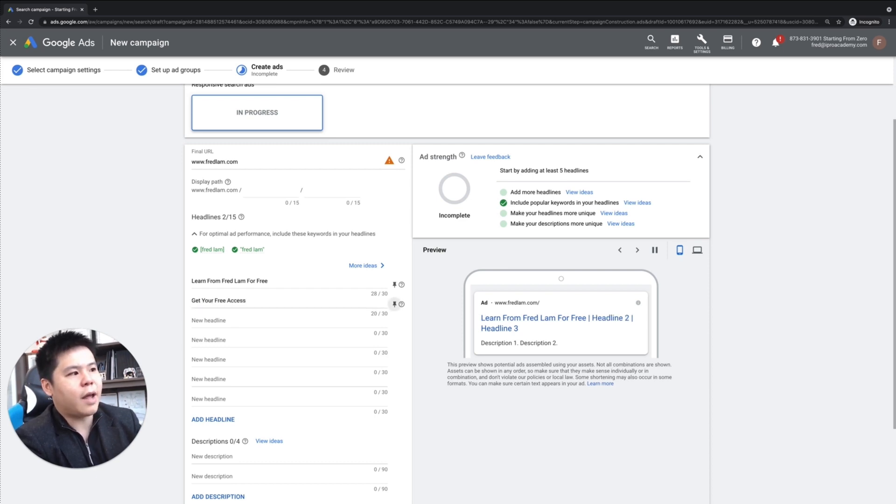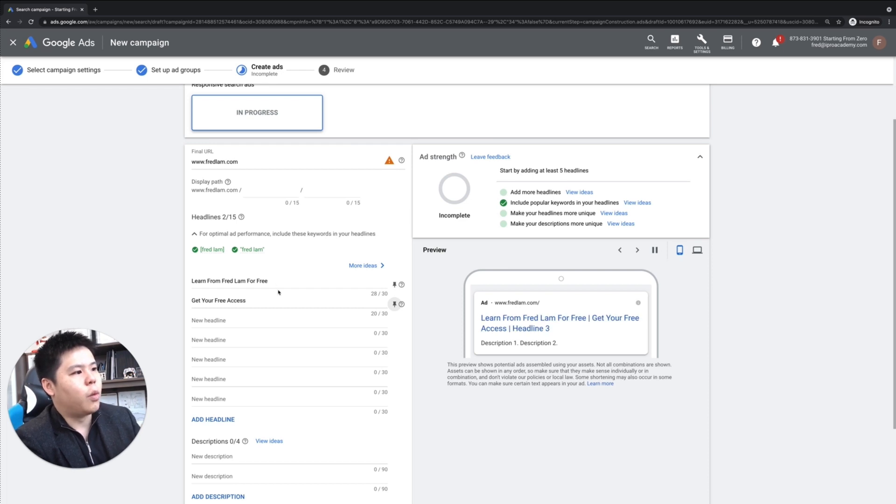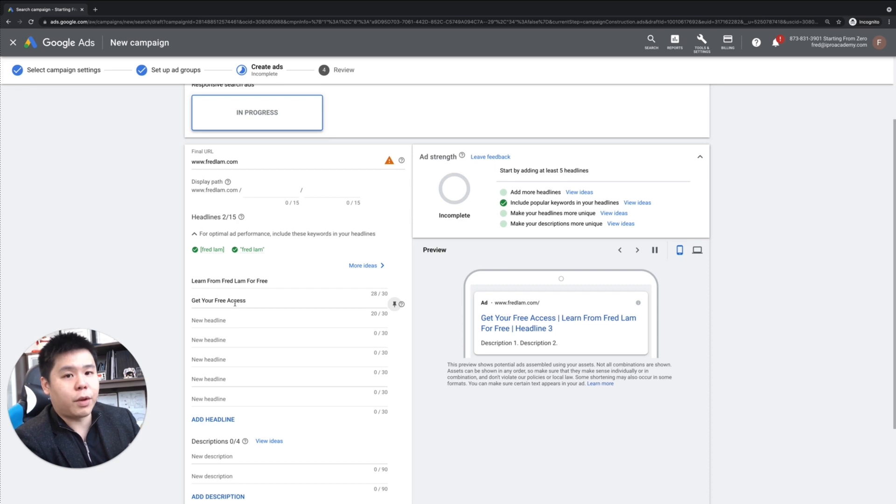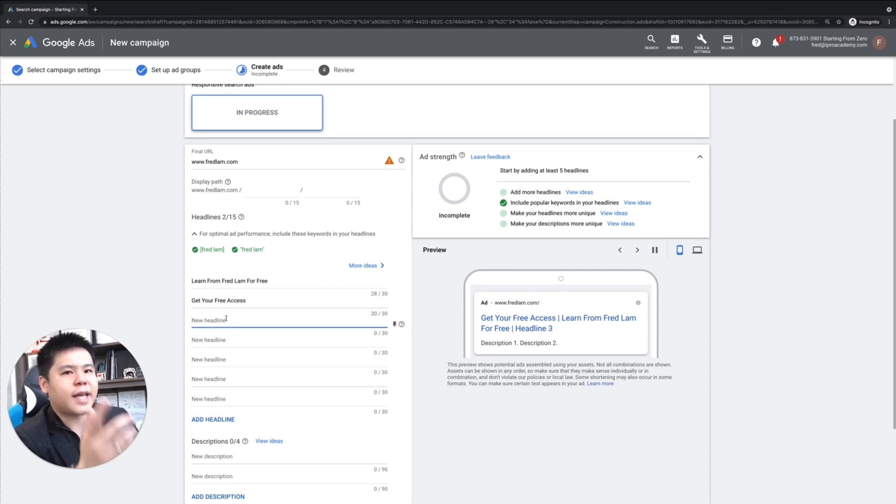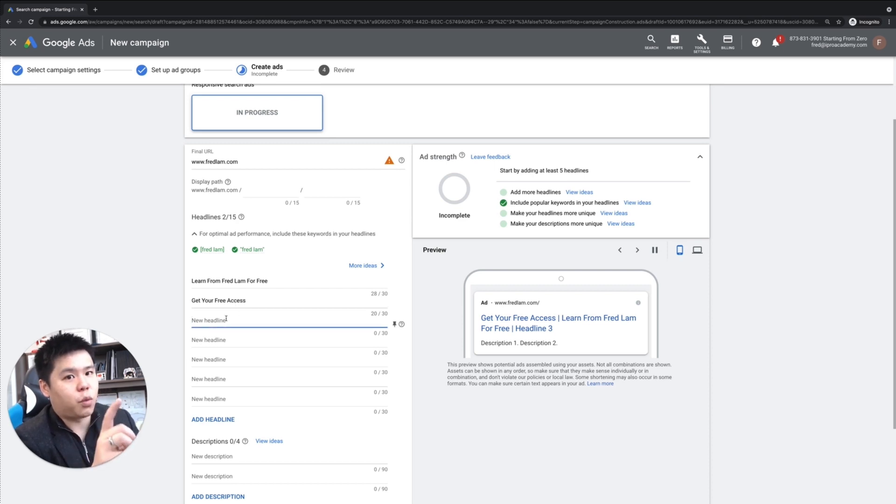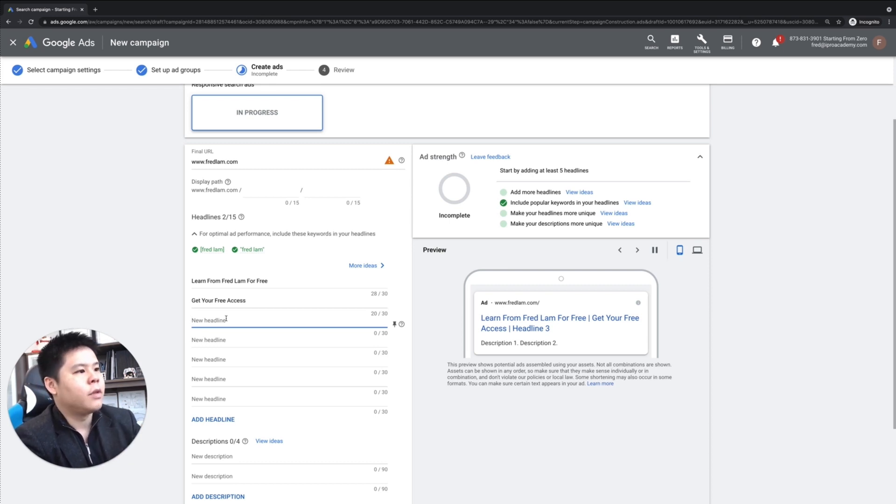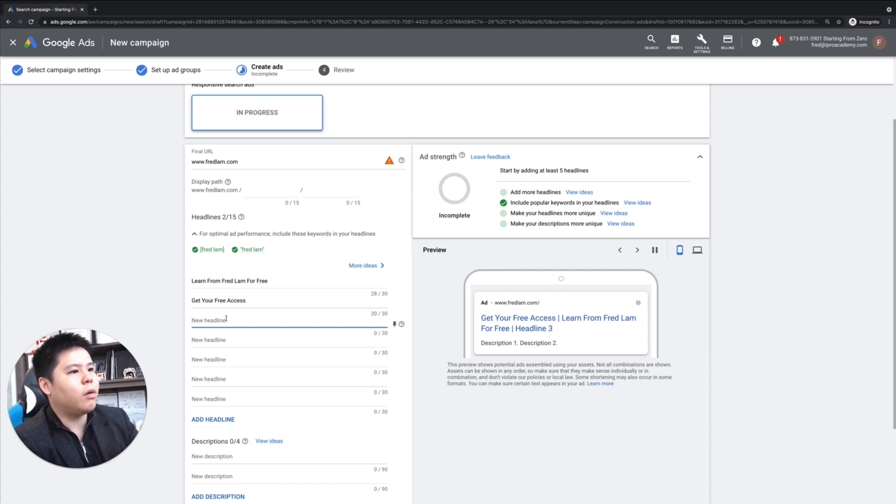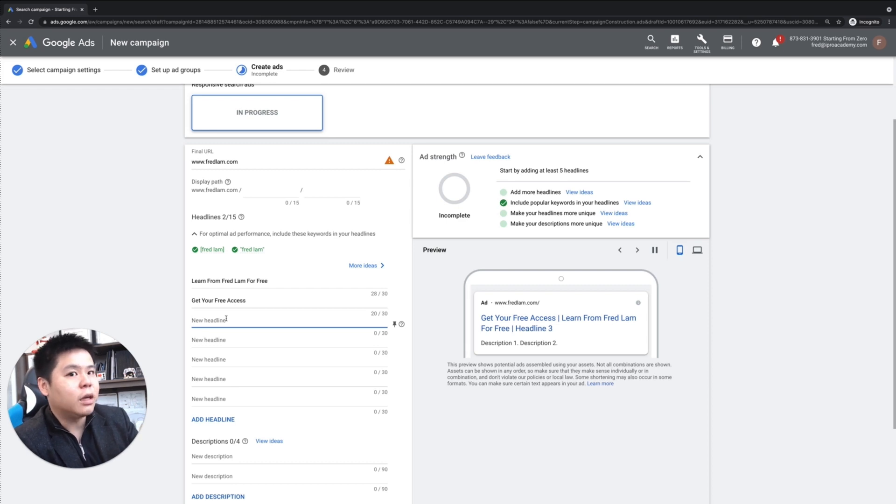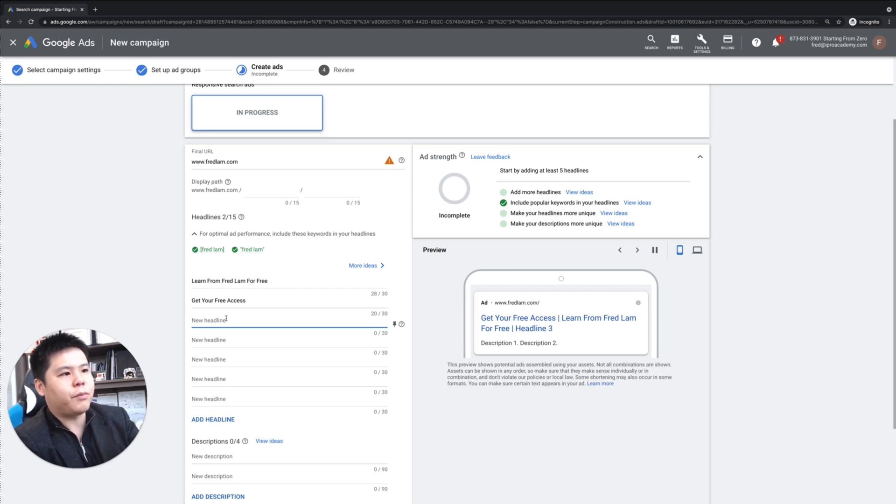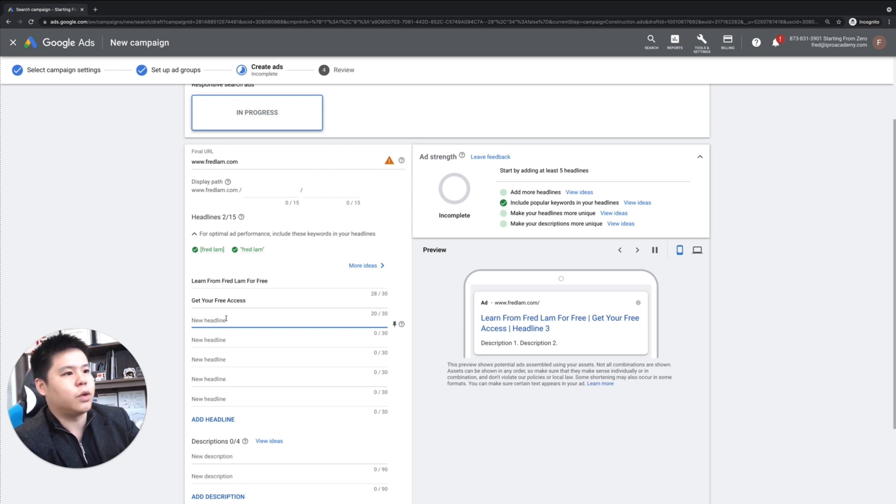And one thing that I always do when it comes to the copywriting for this, I always capitalize the first letter of each word. It helps improve the click-through rate. So here, I will fill out probably at least three different variations to let Google really test out which variation works the best.